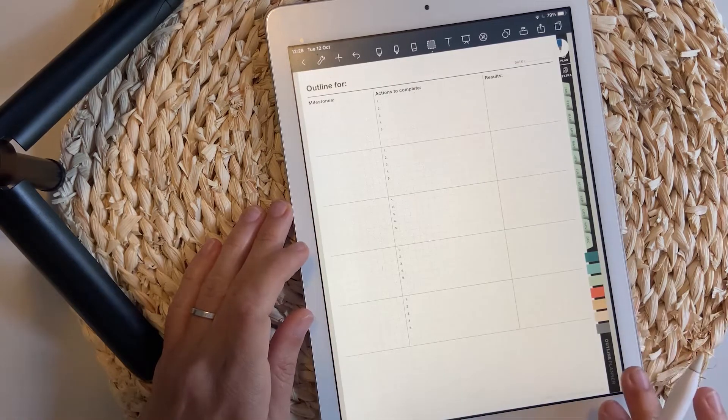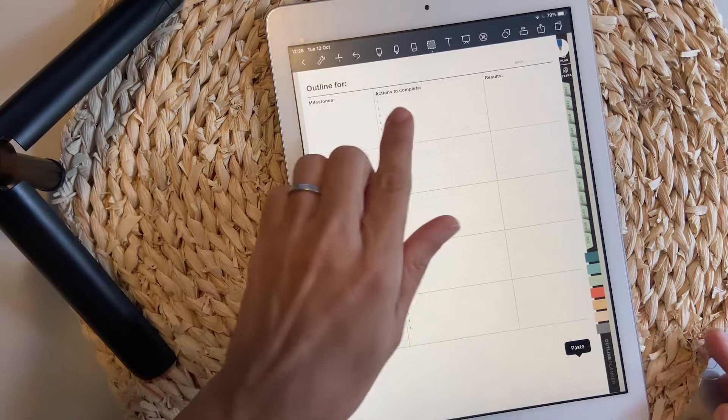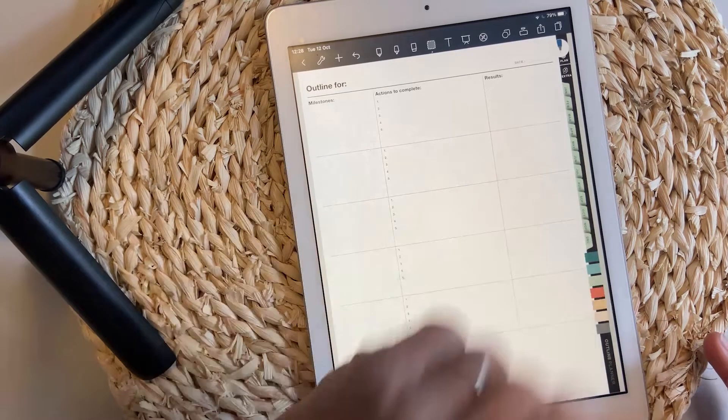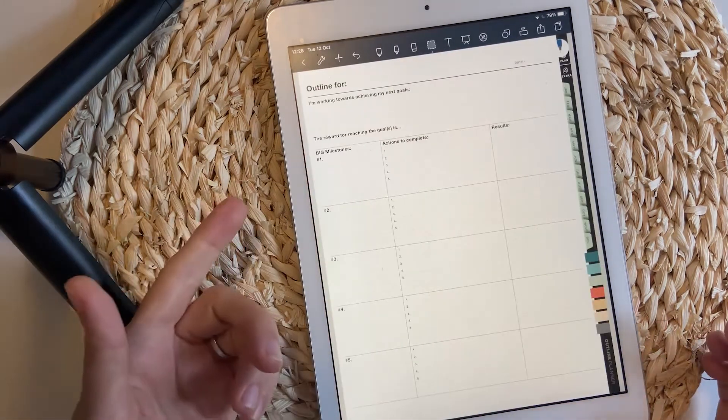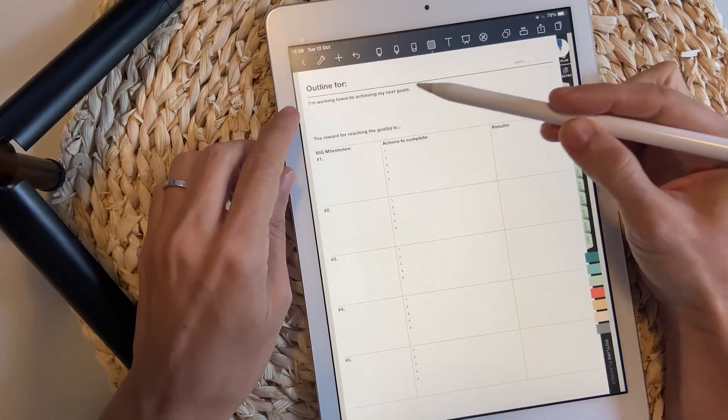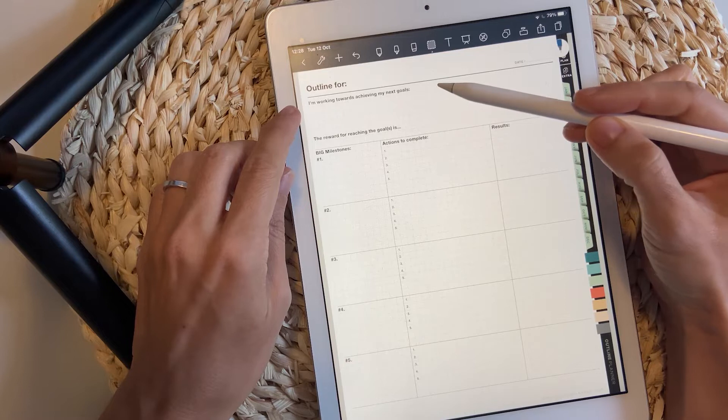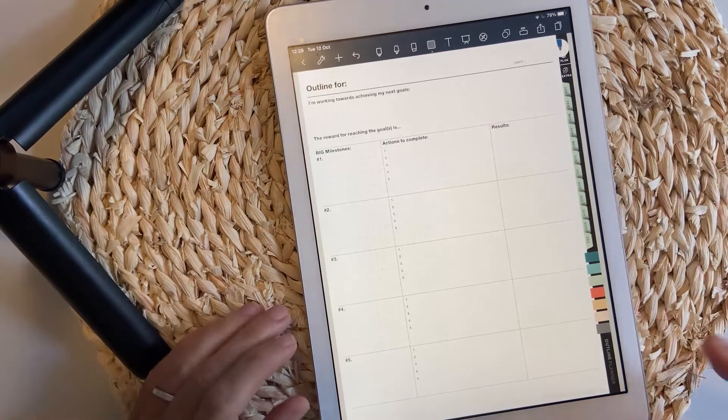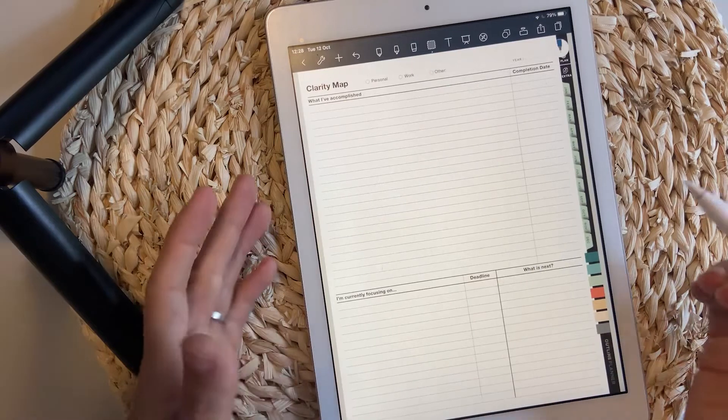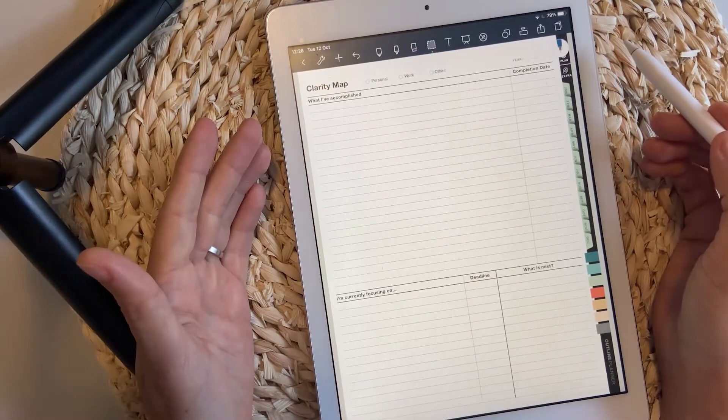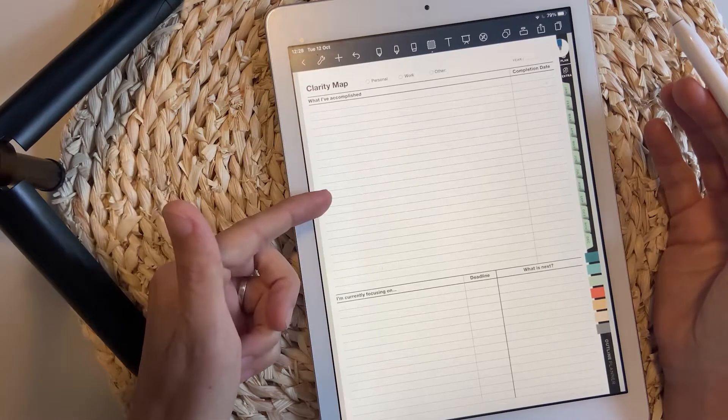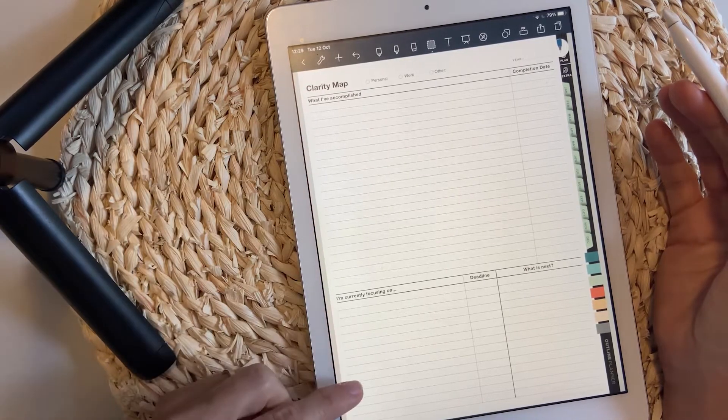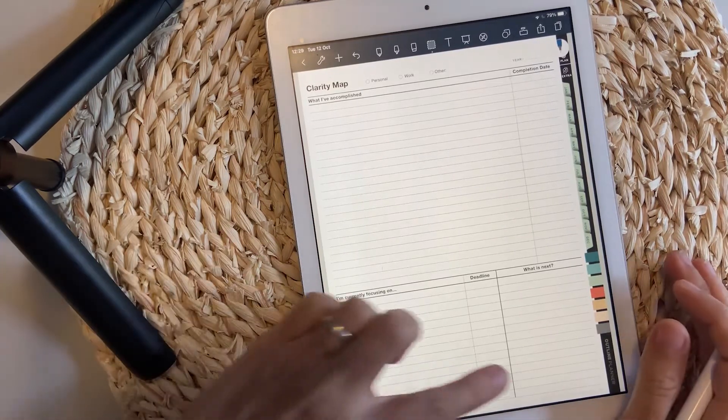The planning and outline templates. You have here in the index page a list with what kind of templates you should expect. This is the outline with milestones, actions to complete for each milestone and also the results. Another outline page has a goal section here on the top and the rewards section as well.